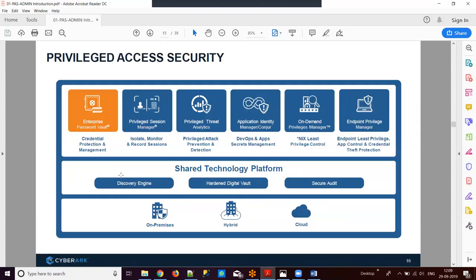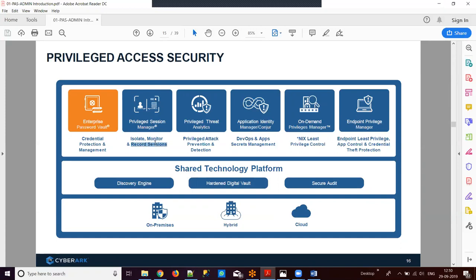In privileged access security there are six modules. The first is EPV — Enterprise Password Vault — where all passwords related to the enterprise are stored in a vault. EPV is the heart of the PAS solution and must be deployed first. The second is PSM — Privileged Session Manager — which records and monitors sessions for users who use passwords, allowing you to see how passwords are being used.